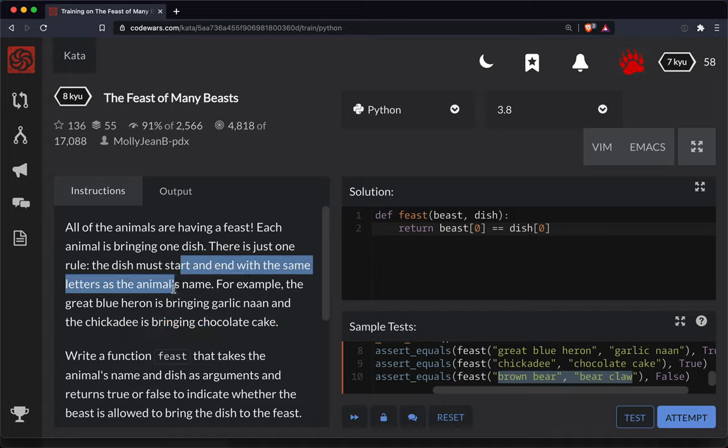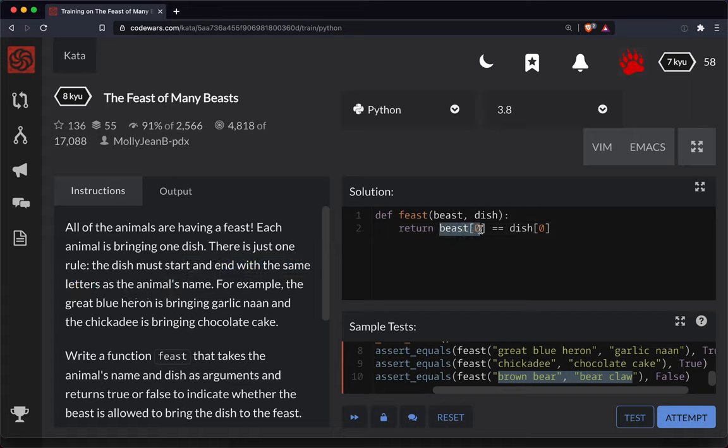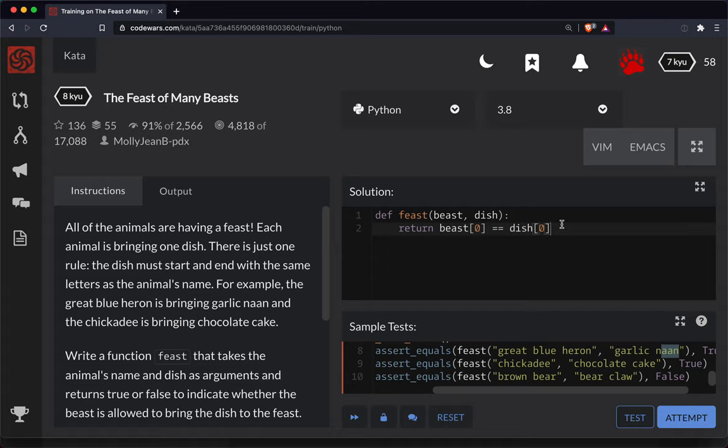Dish must start and end with the same letters. Okay, all right so we're testing if they start with the same letters and they need to end with the same letters as well. So heron nan. All right so it's good to read the instructions there. We have two clauses here.